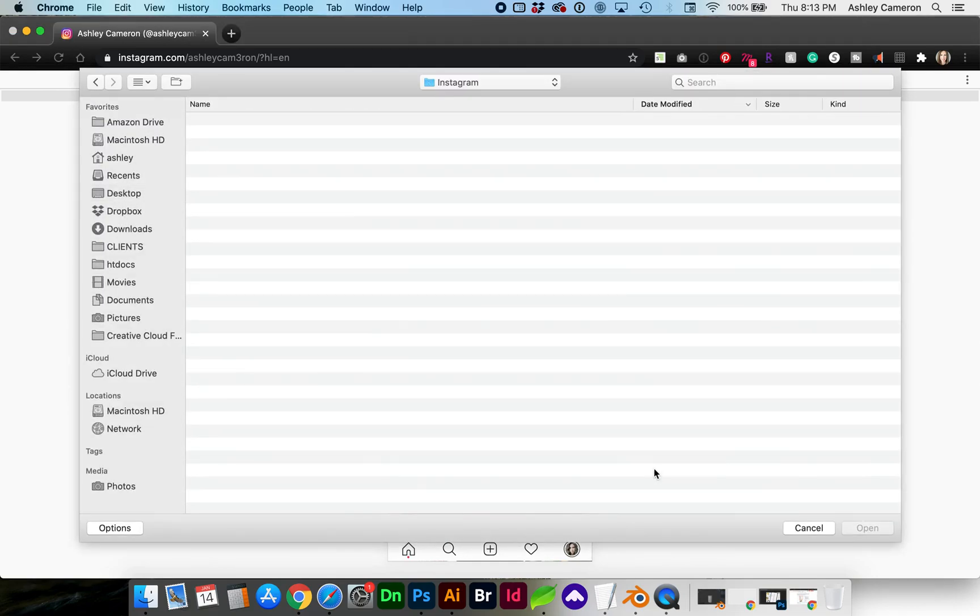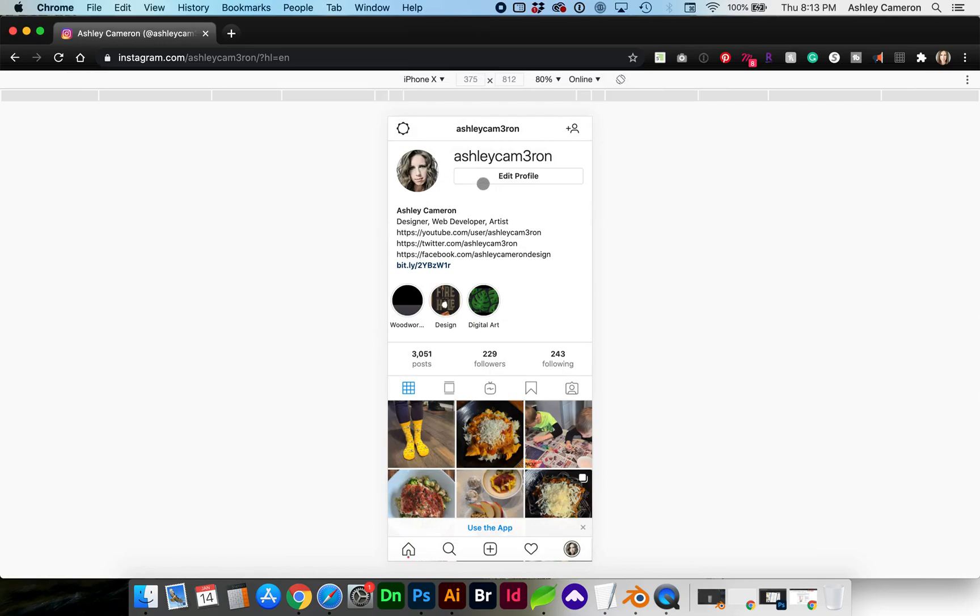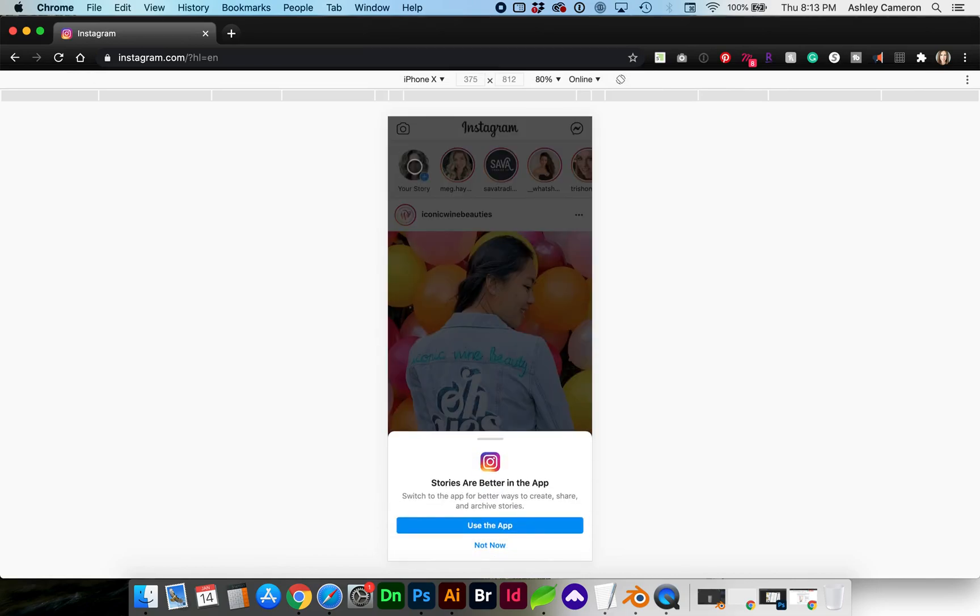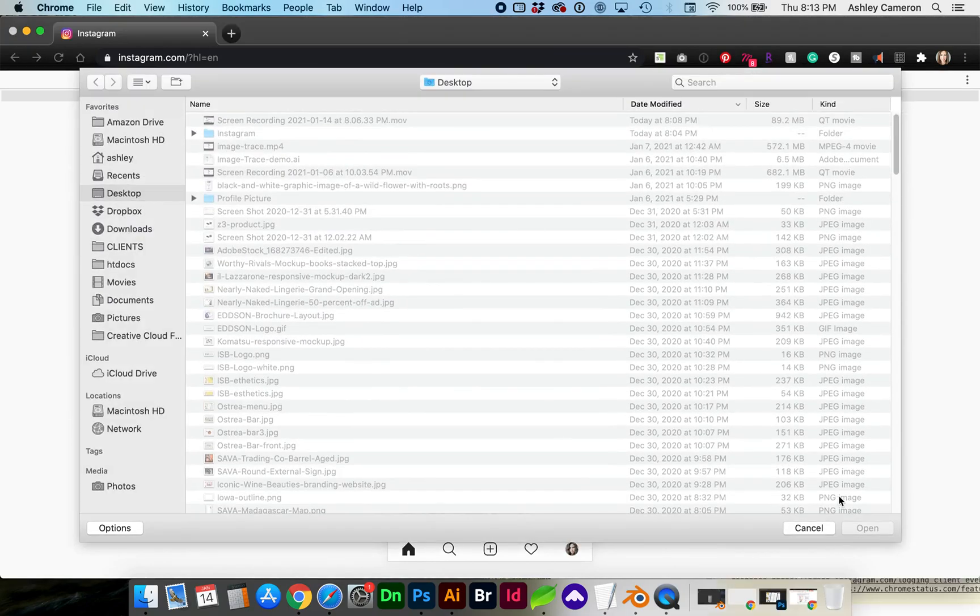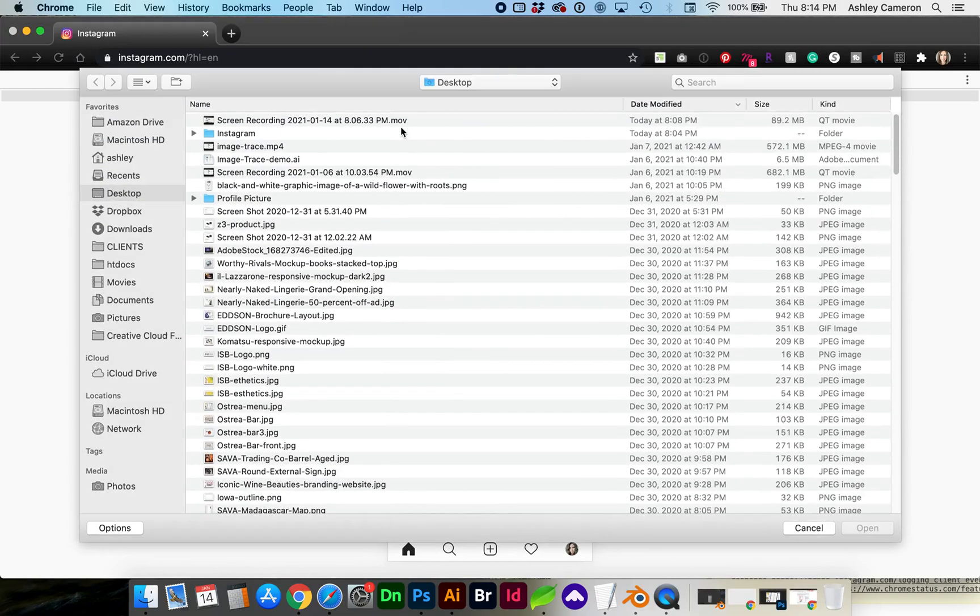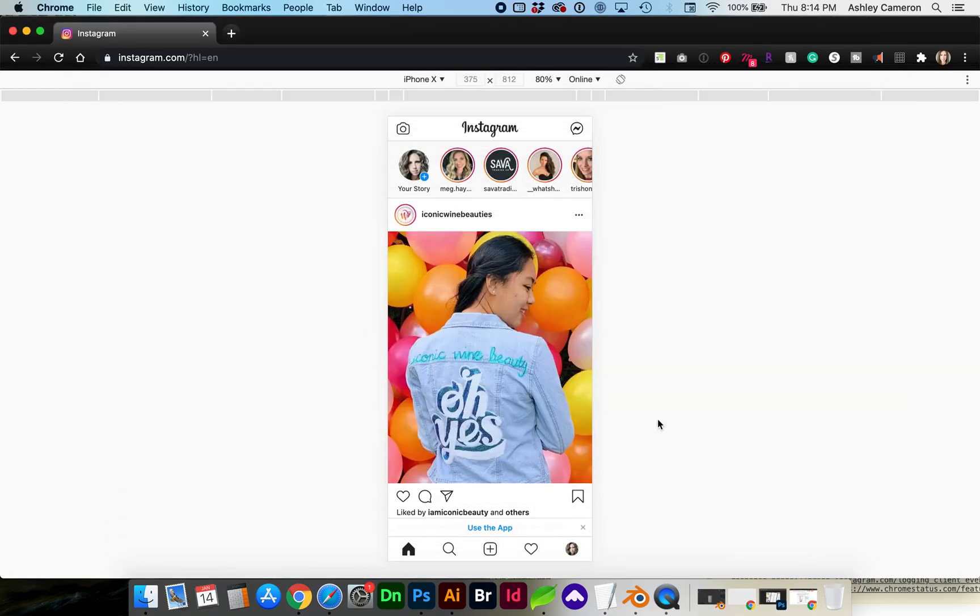Or if you go to your home screen, you can add to your story, or this camera icon right here to add to your story.